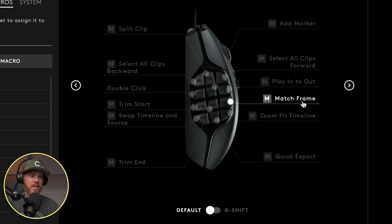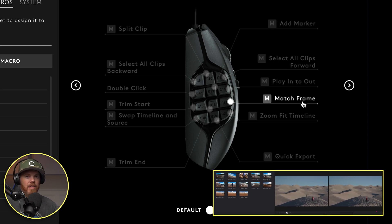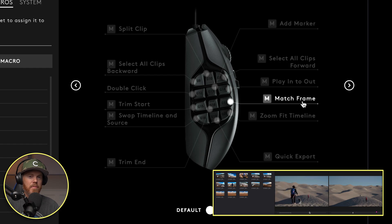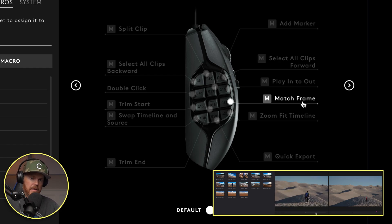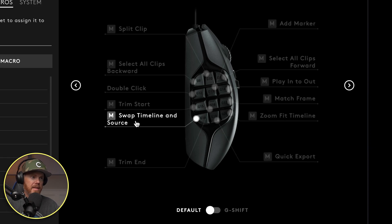Next to that we've got match frame. Match frame is super powerful command that lets you call up a clip into your source, so you can find other sections of what someone was talking about based off of what was on your timeline. We've got swap timeline and source again, because I use that so often.